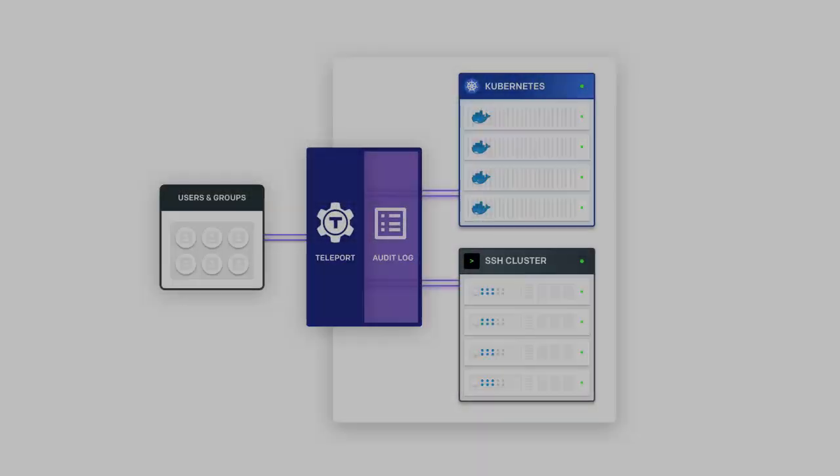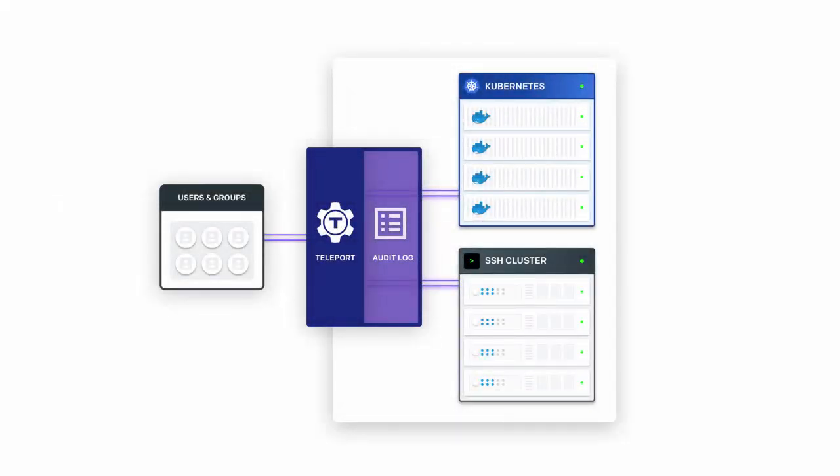Traditionally, Teleport has been used as an SSH gateway to manage access based on the identity of the users rather than what private key they may have. With Teleport 3.0, we are pleased to announce that it also supports Kubernetes. So Teleport can be used as a single tool for managing access for both traditional and newer cloud-native infrastructure footprints.